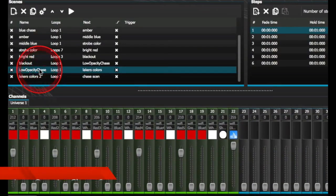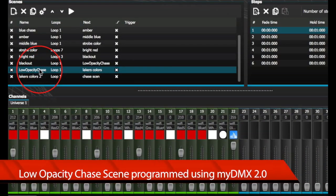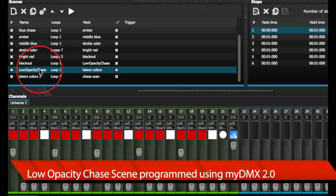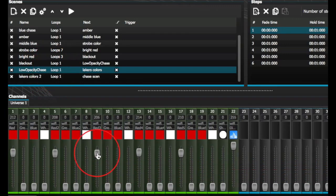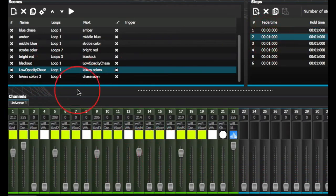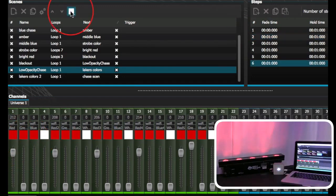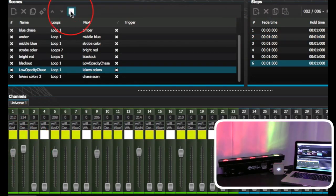Here we created another scene with a low opacity chase. We slightly dimmed the red on all five diodes and we added the color green at full intensity to pass through each diode in a chase sequence.